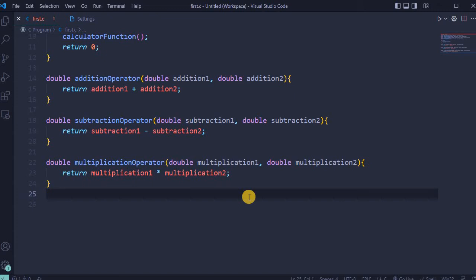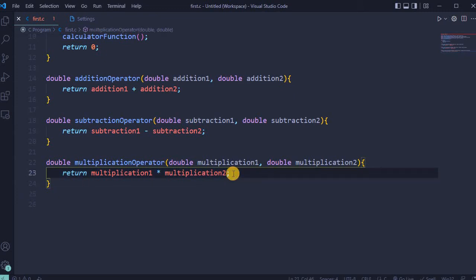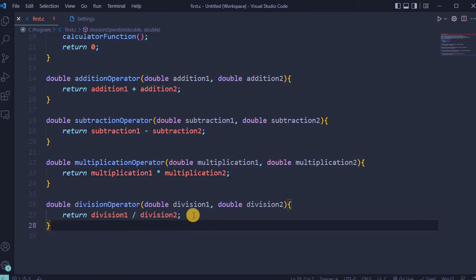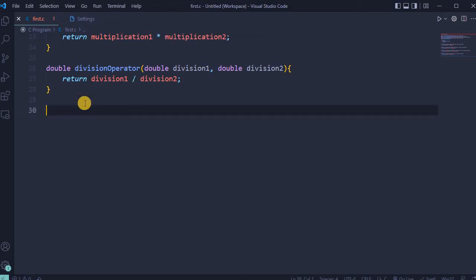For multiplication, return will be first number multiplied by second number. And for division operator, first number will be divided by second number.